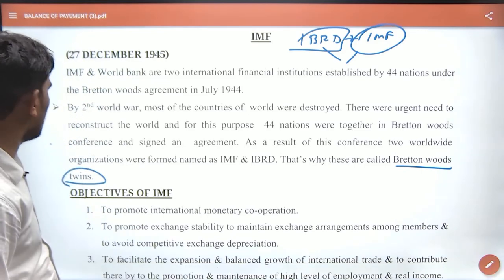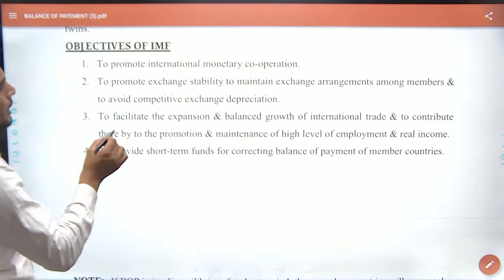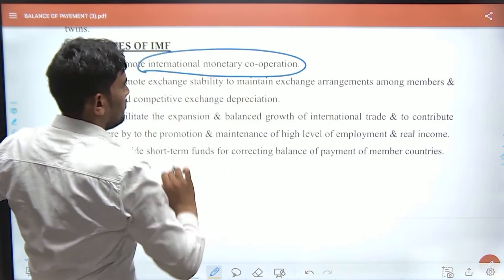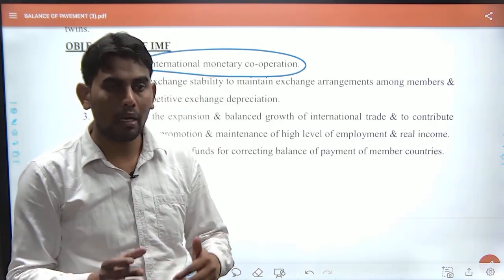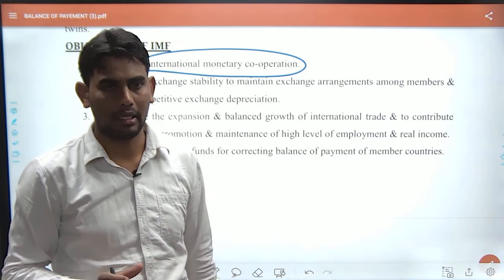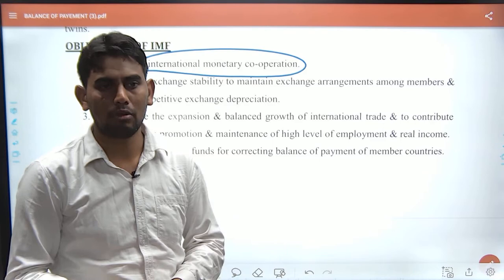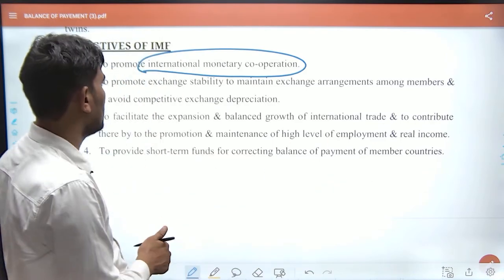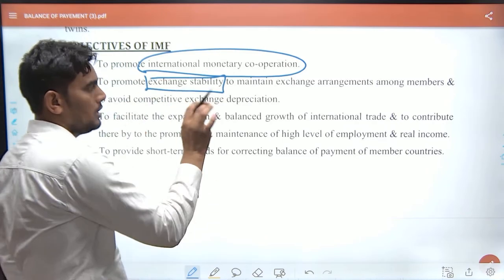What is the objective of the IMF? One objective is to promote international cooperation — one country cooperating with another so they can trade. Another objective is exchange stability, meaning the exchange rate should remain stable.